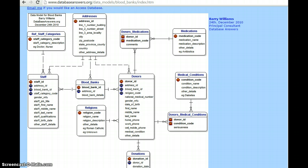Coming to the second normal form, there must not be any partial dependency of a column on a primary key. The third normal form deals with every non-prime attribute of a table — it must depend on a primary key. Coming to the keys, there are three keys: primary key, foreign key, and a composite key.